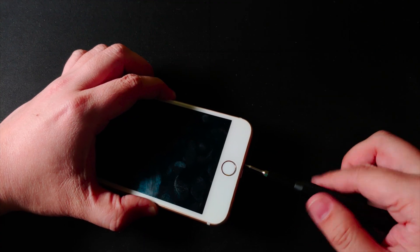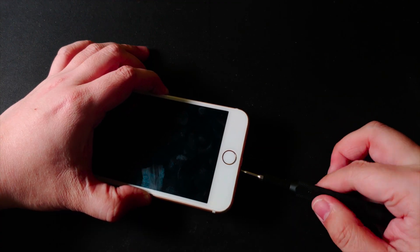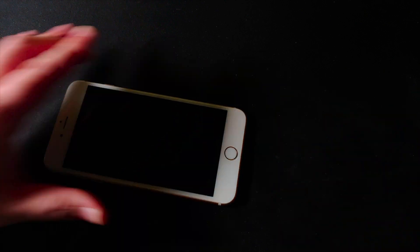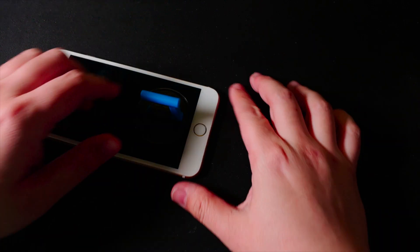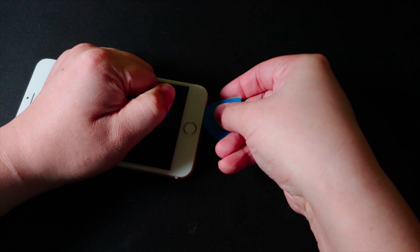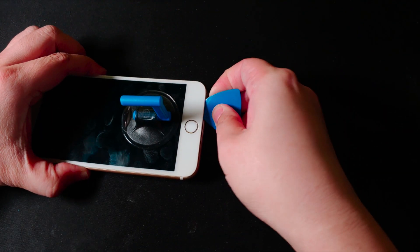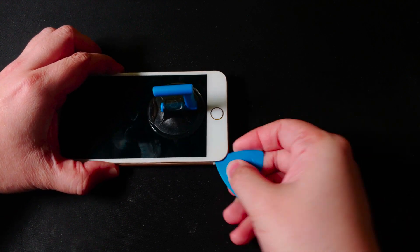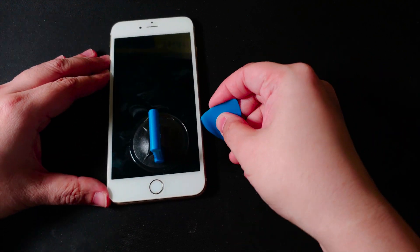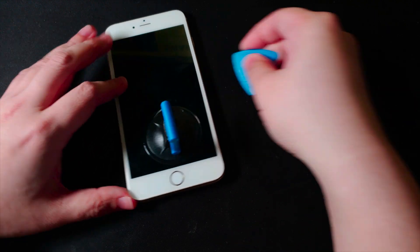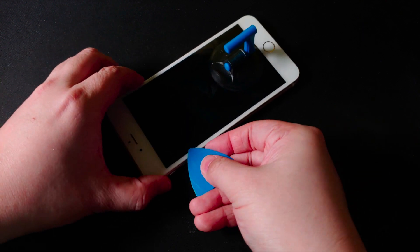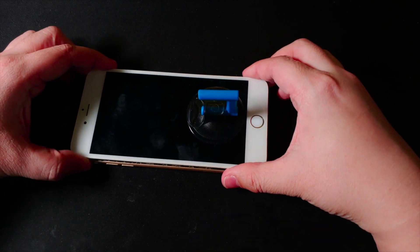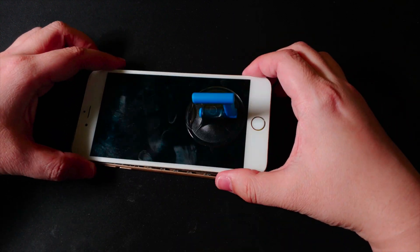To begin with, I undo the pentalobe screws at the bottom of the phone, and I place a suction cup on top of the phone and try to pry over the display with the help of a guitar pick. Just insert and have a little twist, and the screen should come off pretty easily.